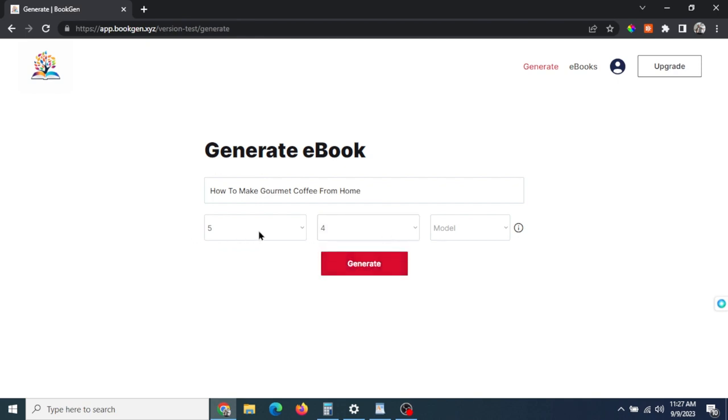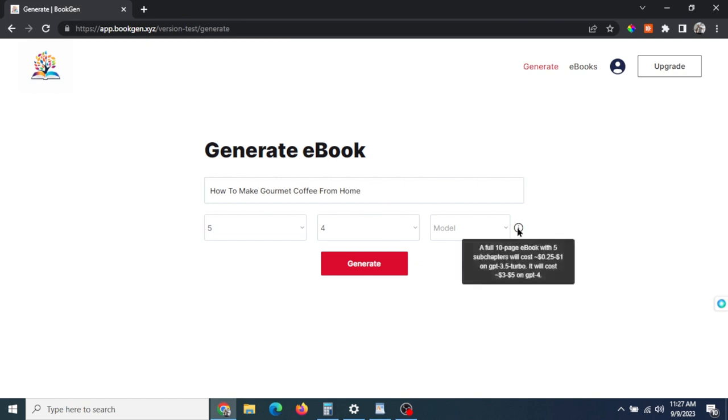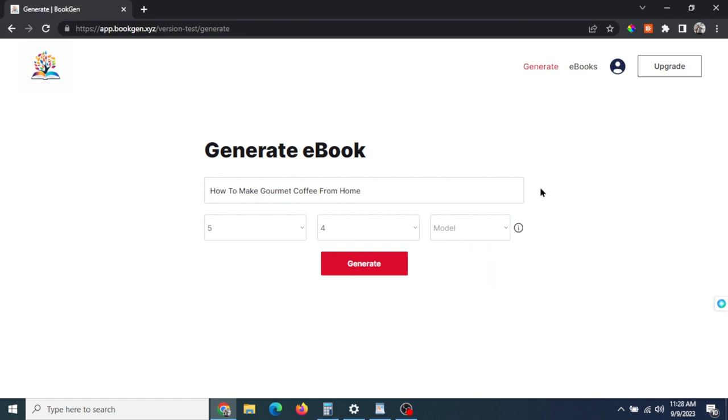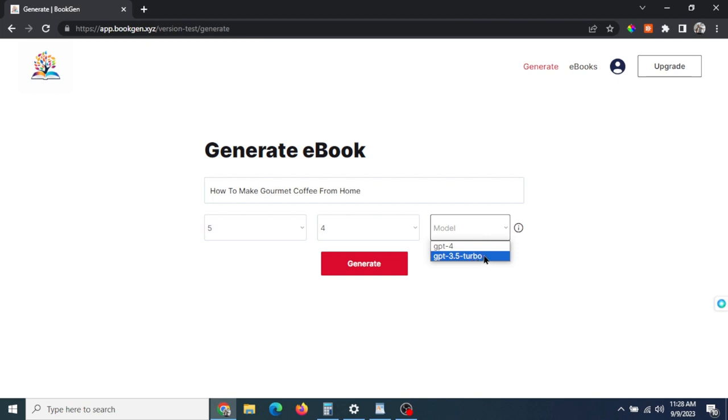Finally, the model. We have a little info box that tells you that if you were to do a full 10 chapter ebook with GPT-4, it would cost around four to five bucks with your own API key. If you use the other model, GPT 3.5 Turbo, it'll be about 50 cents to a dollar, so it's a lot cheaper, but the quality of GPT-4 is a lot higher.